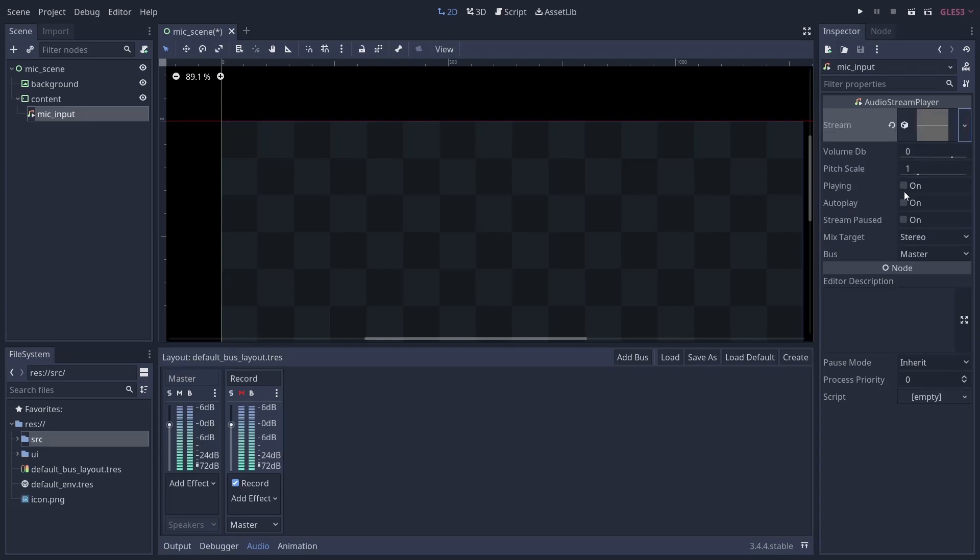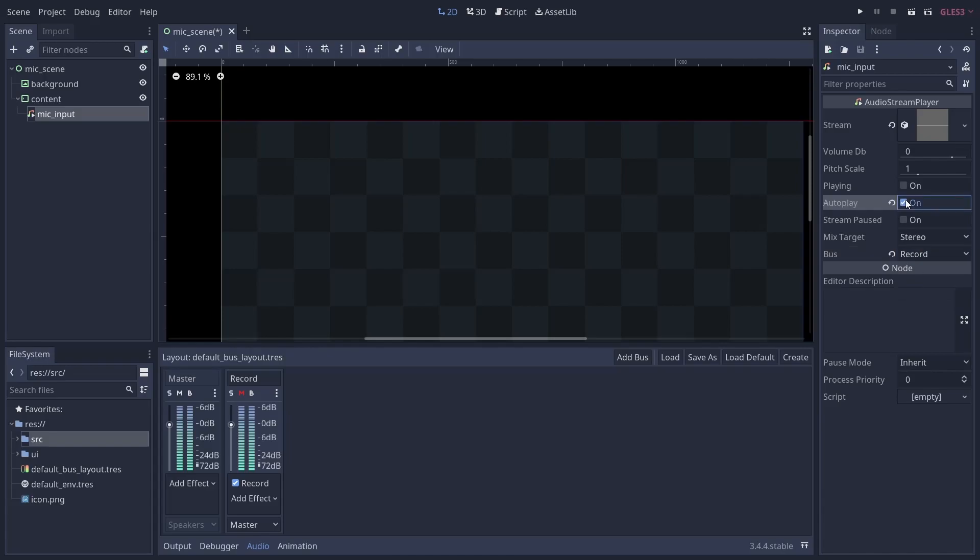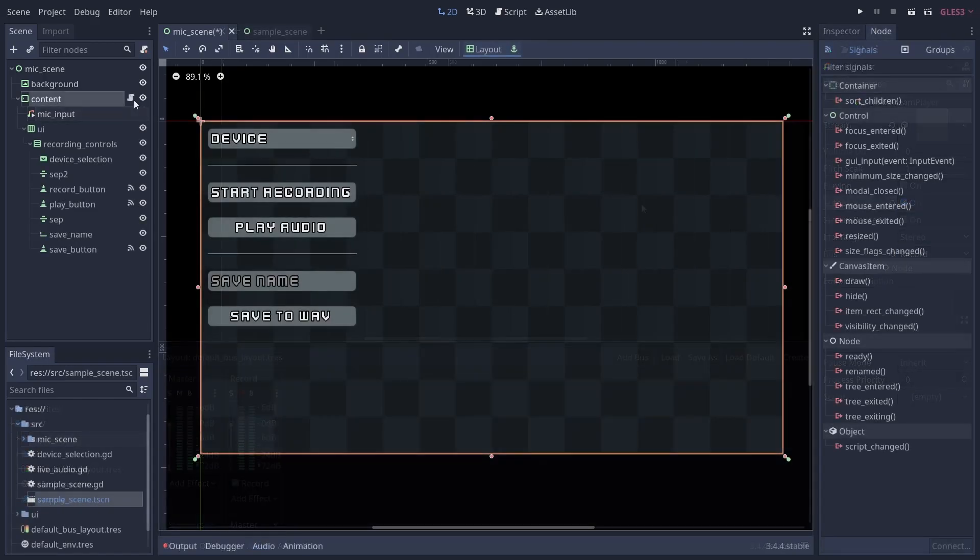Now that we have everything wired up and ready to go, let's look at how we can record some audio and then play it back. First, create your UI however you want it and connect any UI signals required to a script so the user can choose when to start and stop recording and when to play it back.